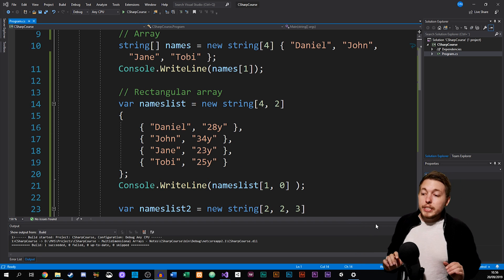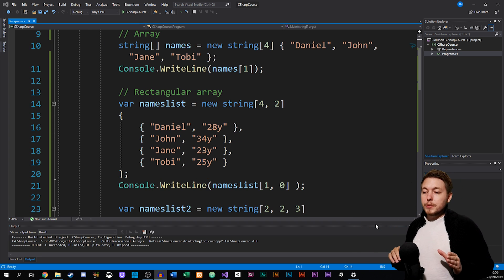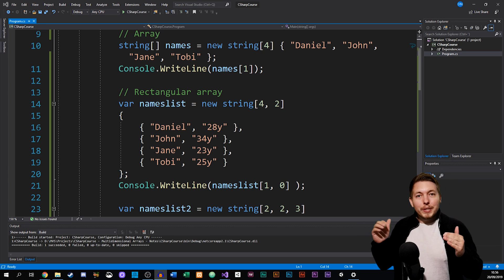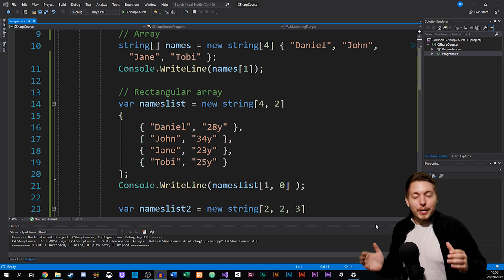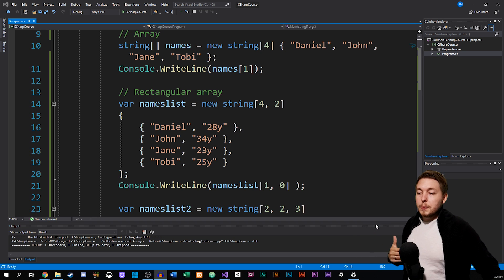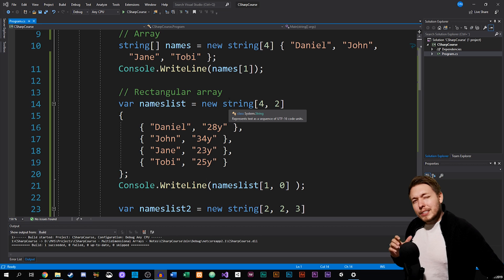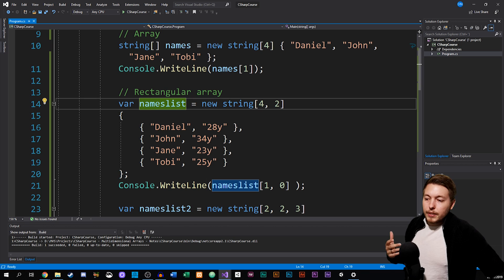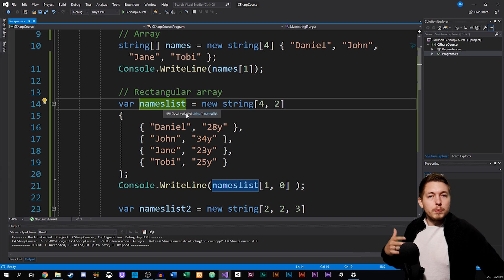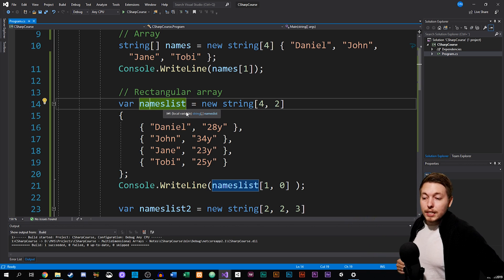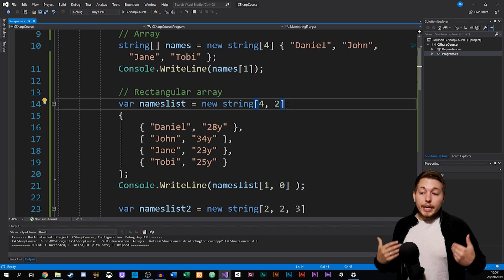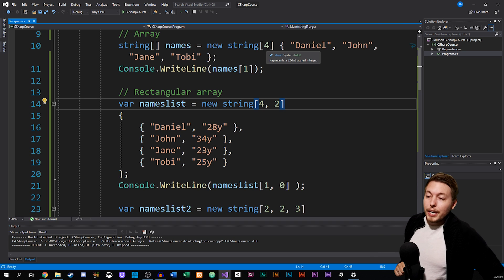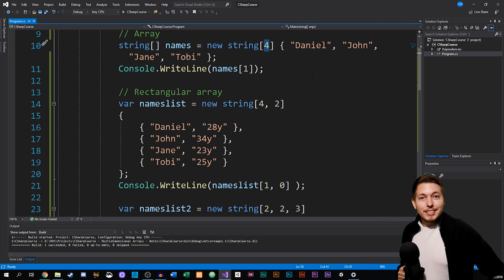Scrolling down a bit, you can see I created a rectangular array — the one where we have the same number of items inside each row for all columns in a multidimensional array. To give an example, I created a new array, but we create them slightly differently for multidimensional arrays. We simply create a variable and set it to some kind of name — in this case I called it names list. In a regular array, we'd just define that we have four pieces of data inside it.